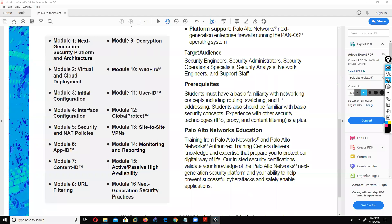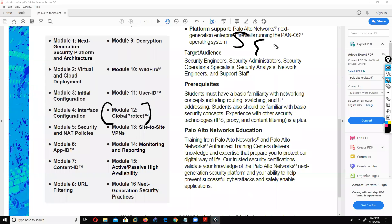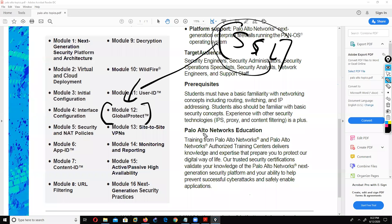The next topic is Global Protect. I know all of you are very well aware about SSL VPN. Maybe some students are coming from a Cisco background and know well that we have two types of VPN - IPsec VPN and remote access VPN. In remote access VPN we have SSL VPN, and in Palo Alto the SSL VPN topic is called Global Protect.